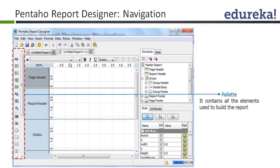On the left side, you can see the palette of elements. These elements you can drag and drop onto your reporting canvas. Depending on your requirement, you can place them appropriately in the correct band — whether it is a page header element, a report header element, or a component of details like a chart.